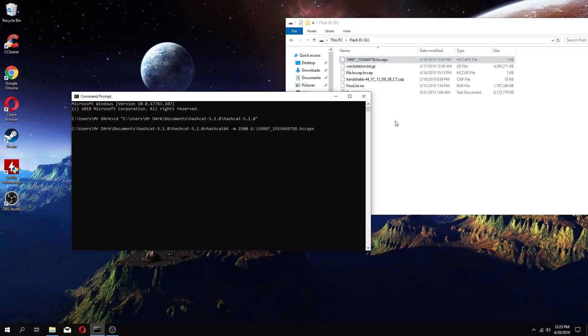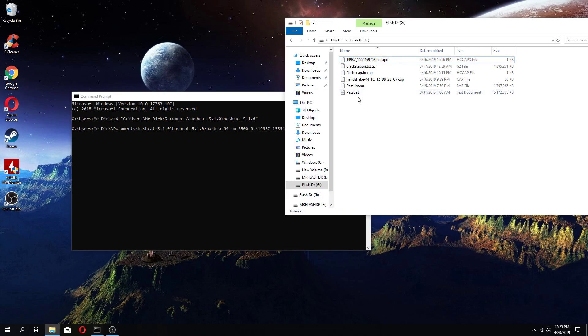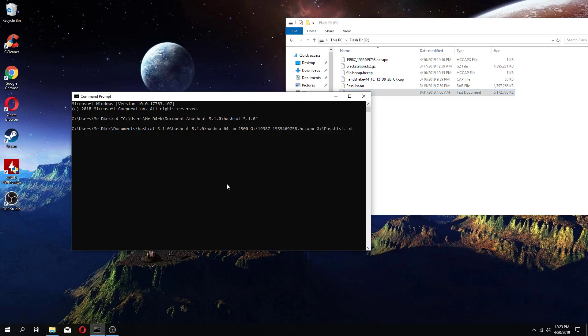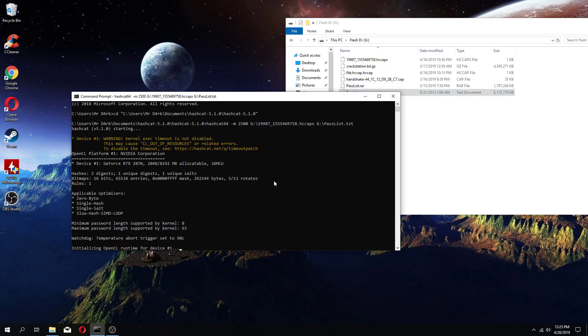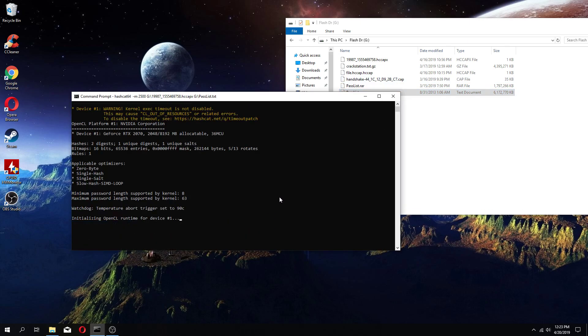After you post your CAP file, you can paste your password file. Then you hit enter,